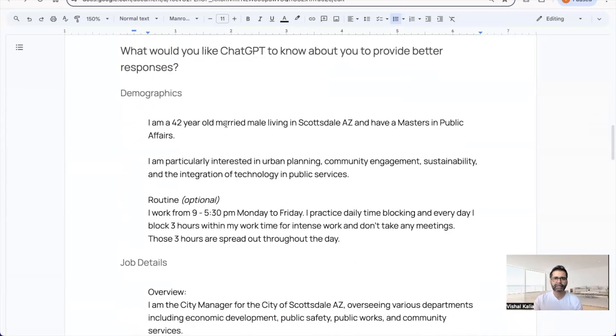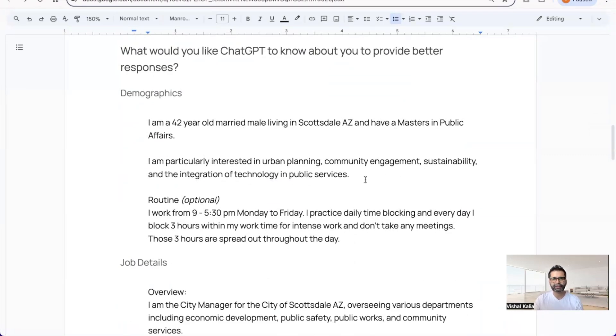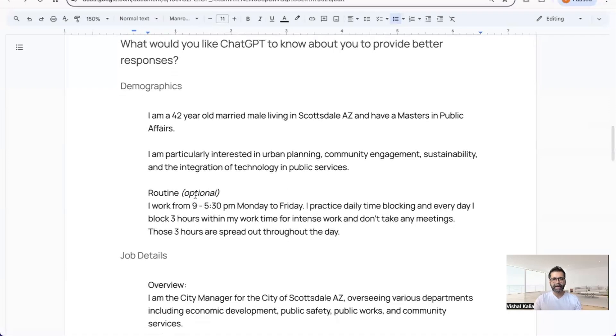Include your interests: I'm particularly interested in urban planning, community engagement, sustainability, and the integration of technology in public affairs. This is pretty basic information.